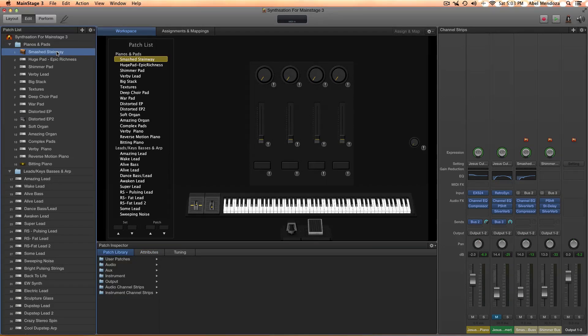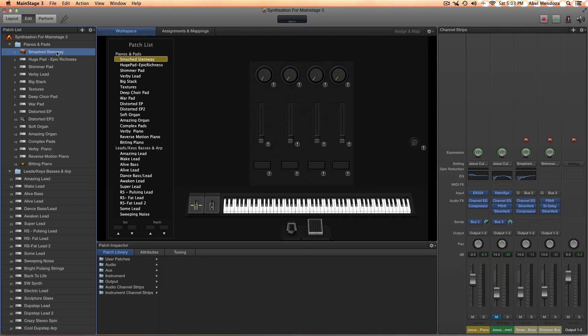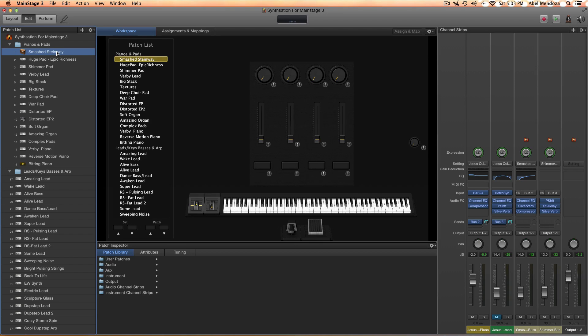The first question I'm going to answer is how can I use these patches in Logic or in a different MainStage concert? Second question: how can I change the tempo of a patch that uses a delay or an arpeggio? And the third question is, is there a way to get the pads to not sustain as long?